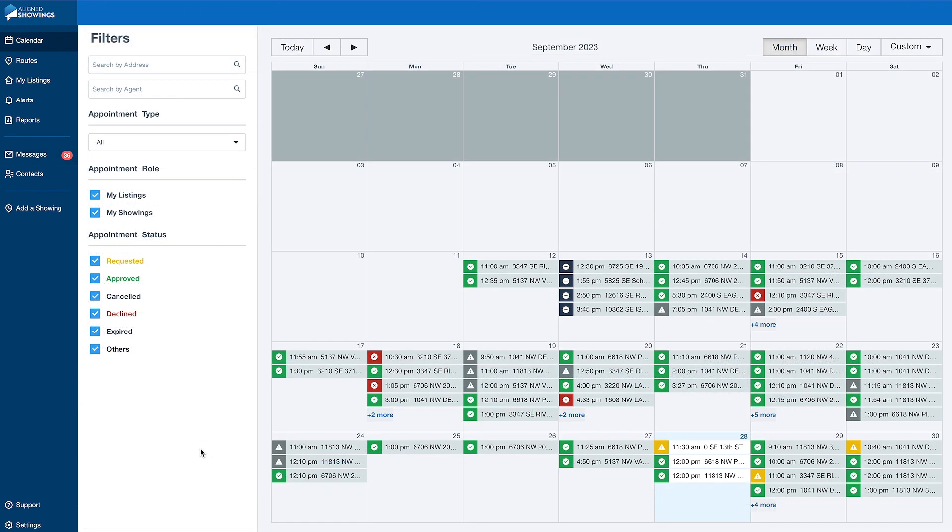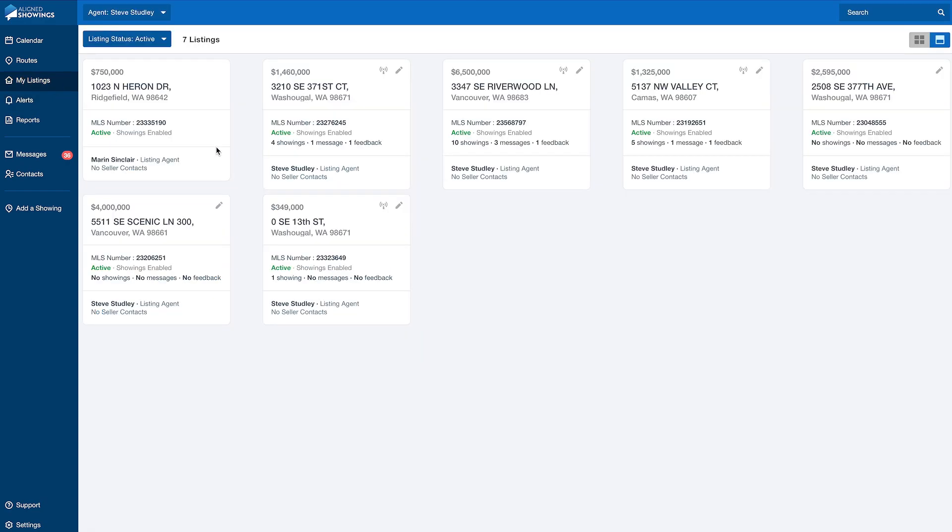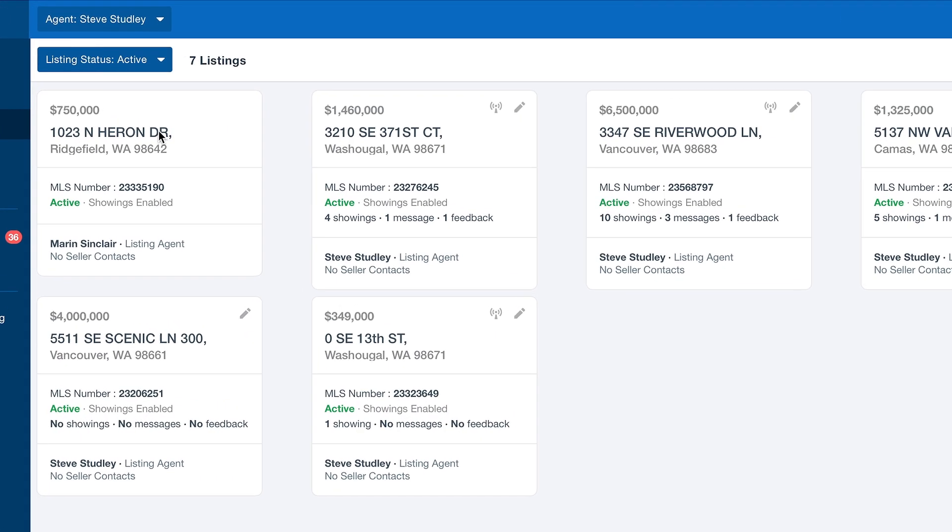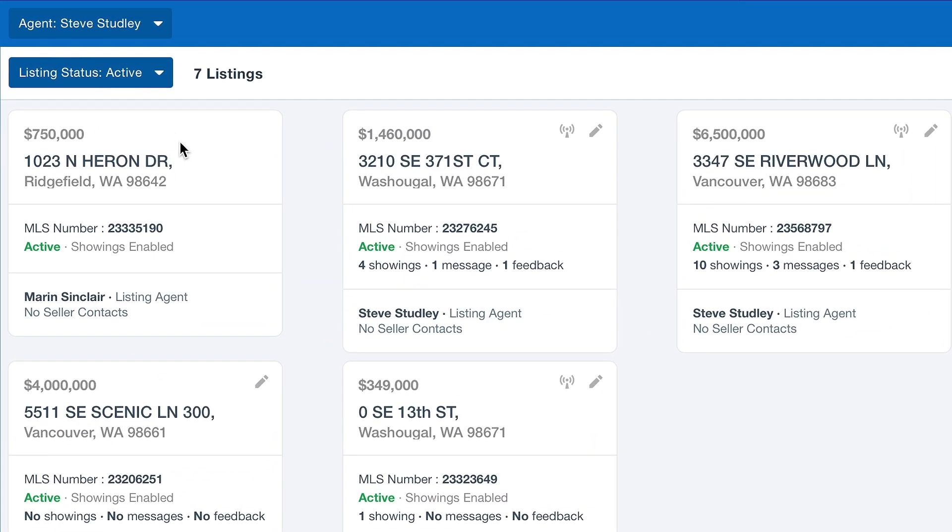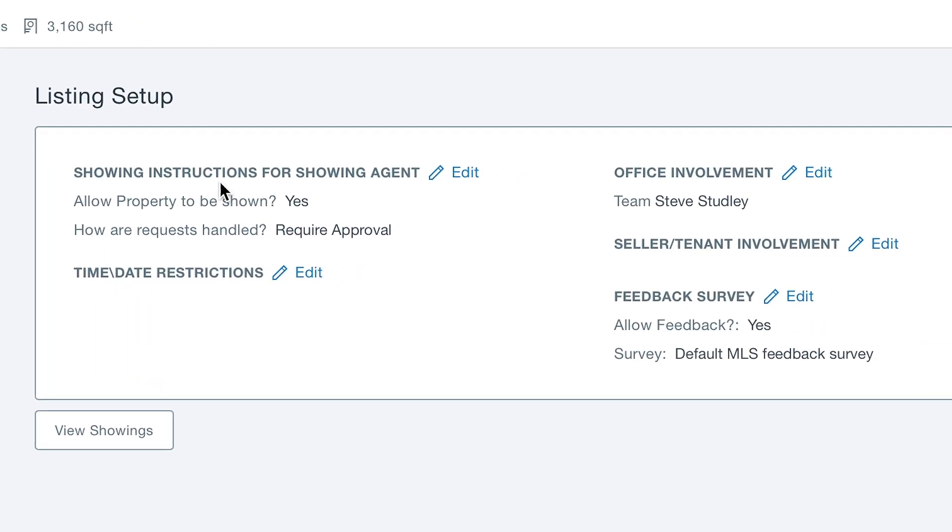Listing agents can confirm or reject showing requests by finding the request on their calendar, the alerts page, or by going to My Listings, selecting a listing, and using the view showing. Any member of your team enabled in your settings is able to approve or reject a showing request.